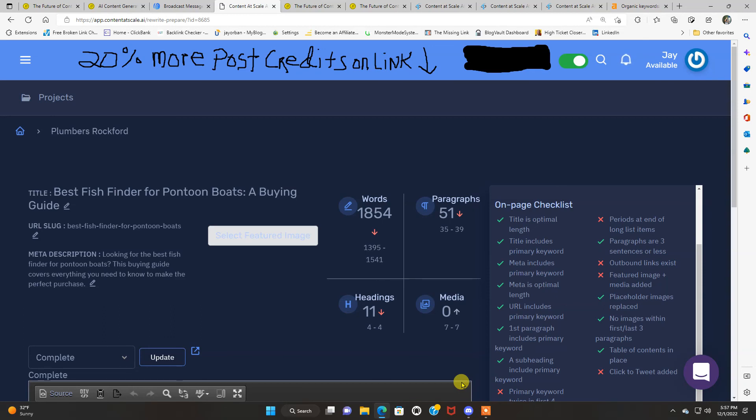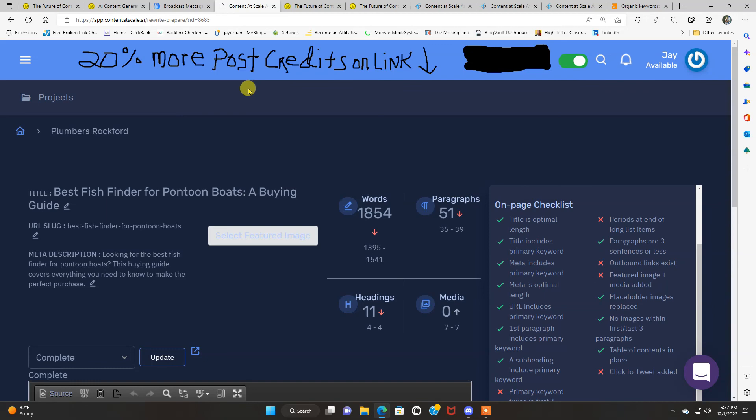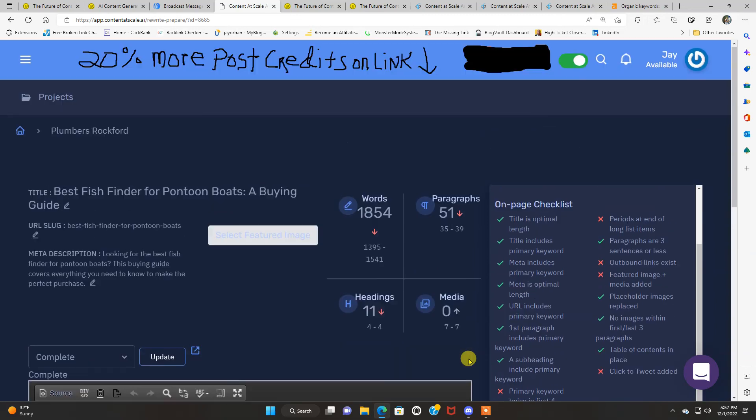It's going to save you a lot of time and if you do it right, which most of you know what you're doing as far as keyword research goes, just do your keyword research. It can make you a lot of money. So I hope you enjoyed this video. Like I said 20% off, or I'm sorry 20% more post credits on the link below if you decide to check this out for yourself.